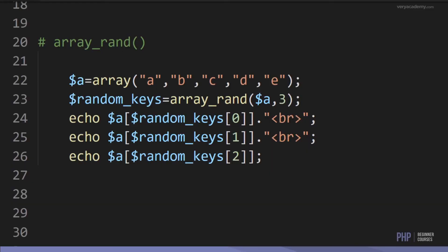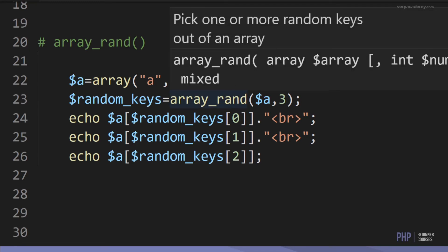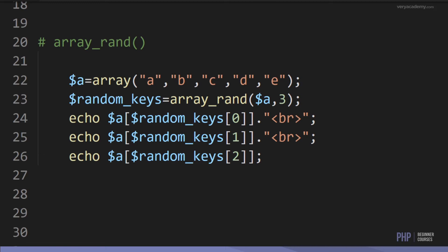Next is array_rand. Here I have an array of items A to E, and I can output these items in a random way. I create an array_rand result and place it into a variable called random_keys, then echo out three items at a time — three random items from the array. If we refresh, you can see each time we're outputting random elements from the array.